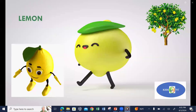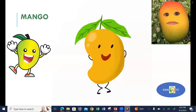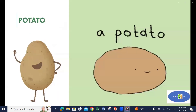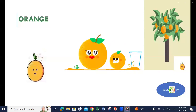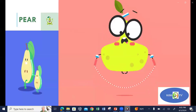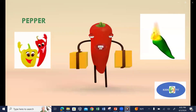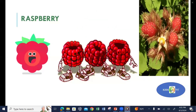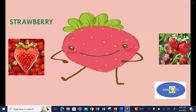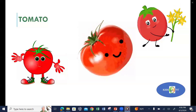Lemon, mango, potato, orange, pear, pepper, raspberry, strawberry, tomato.